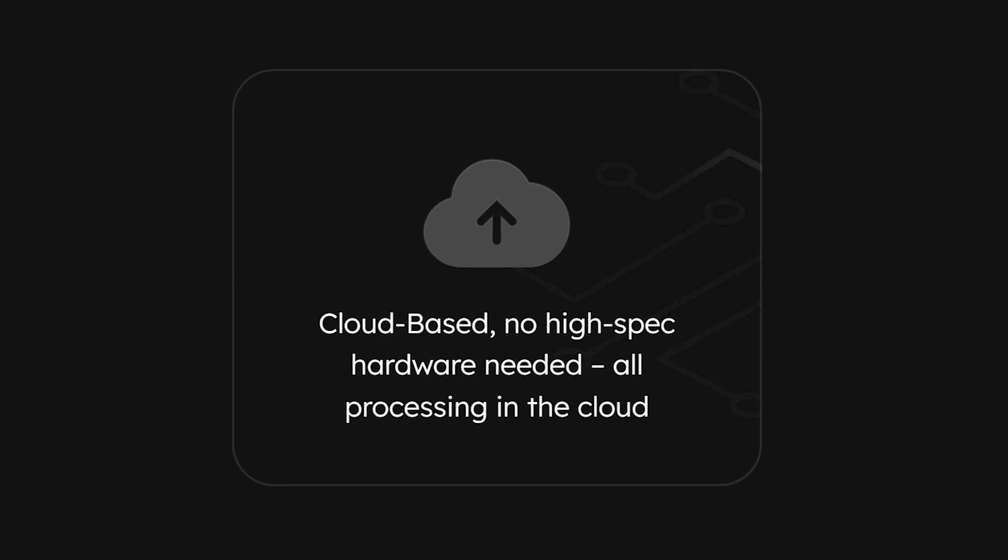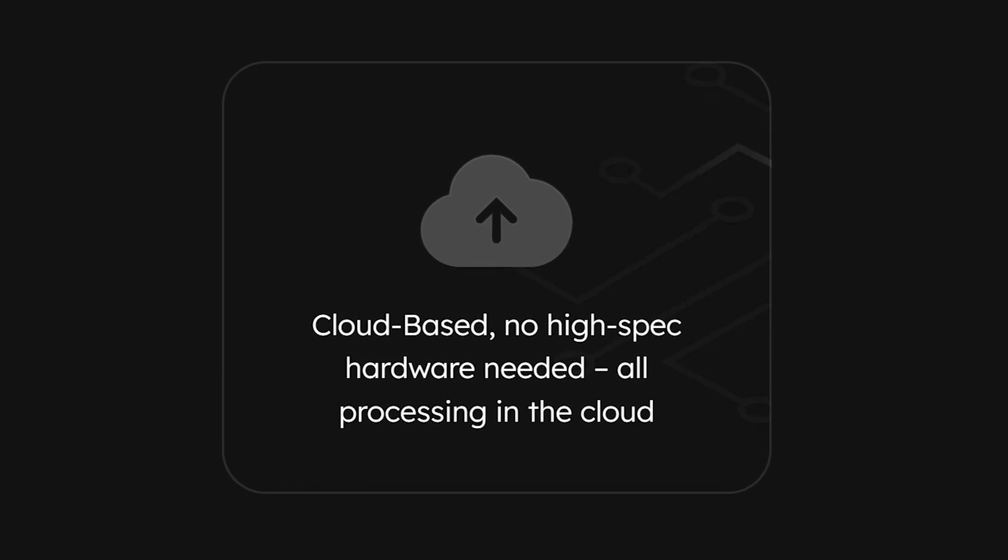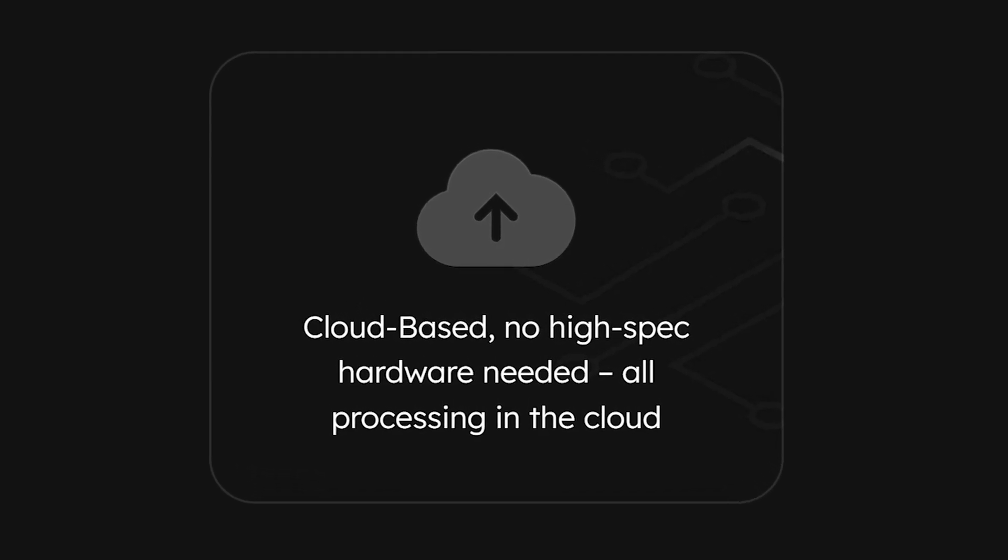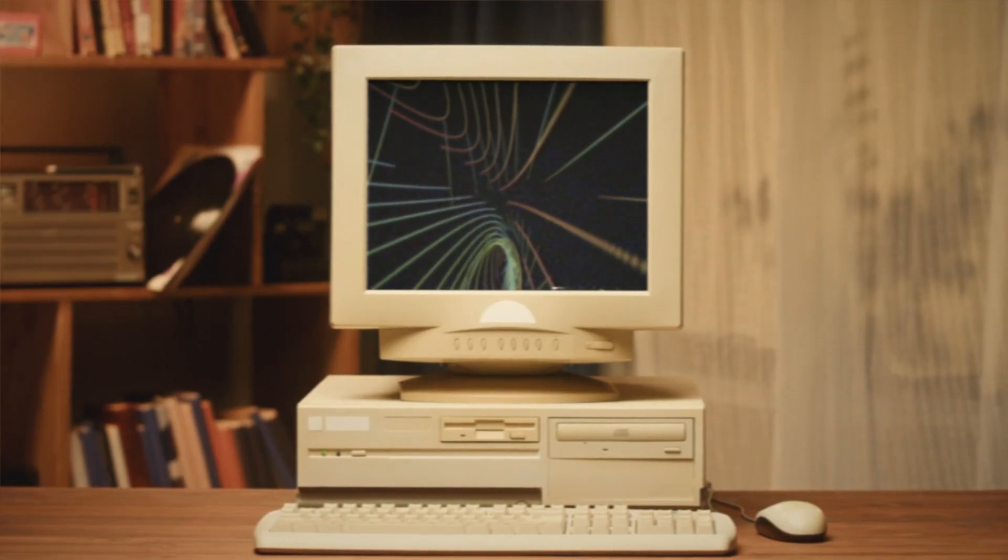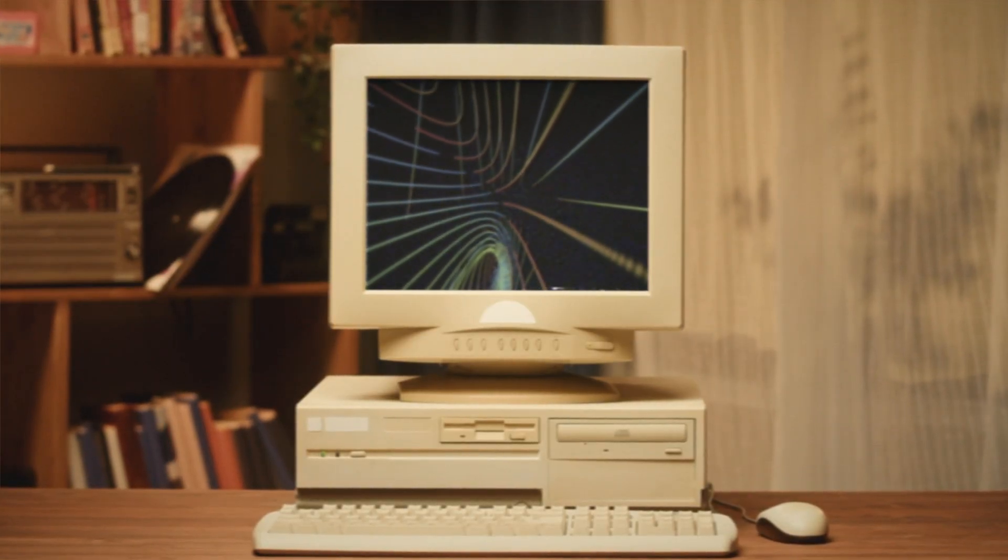But of course, this requires a lot of hardware processing. But you don't have to worry about that because all of that happens on the servers of EaseUS. So, even if you have a potato computer, you can still access this tool at a high speed.